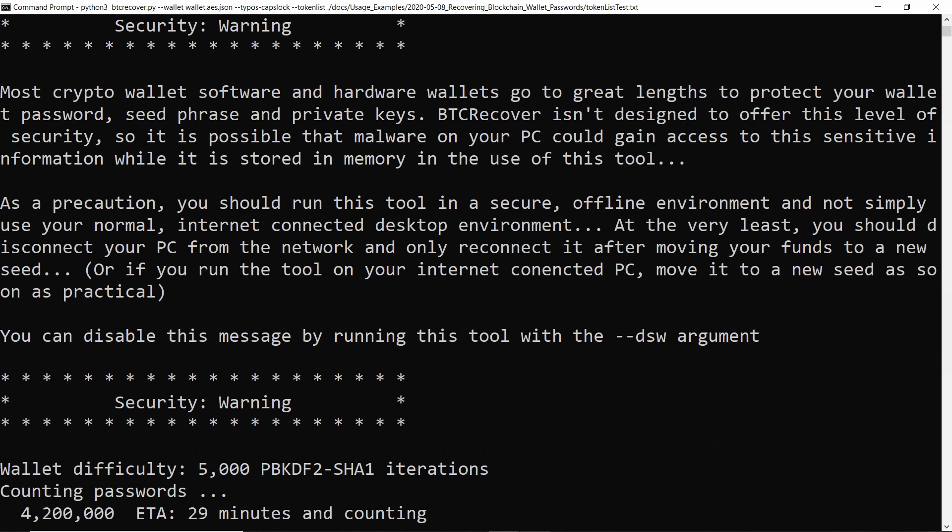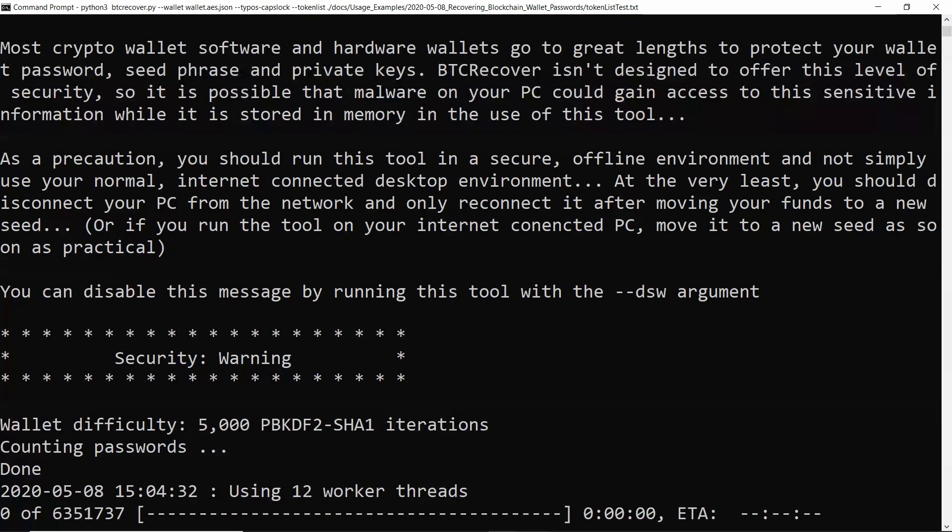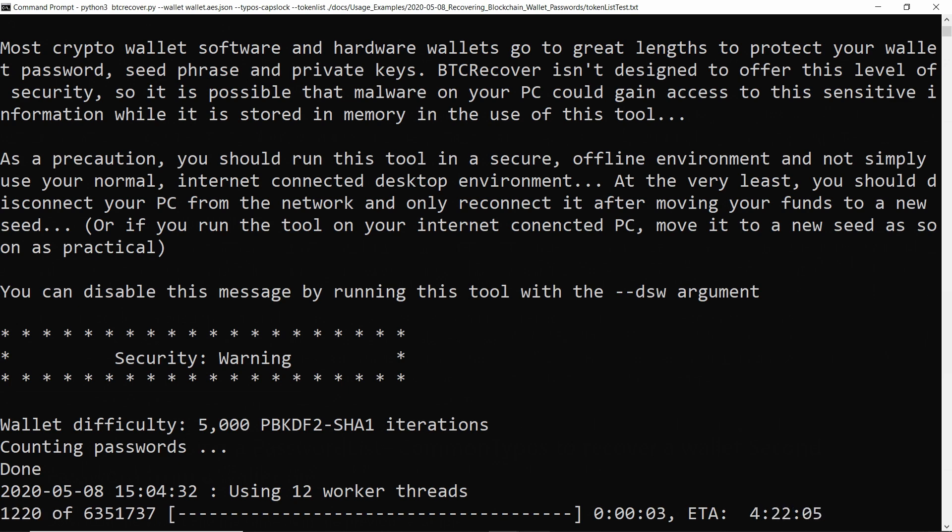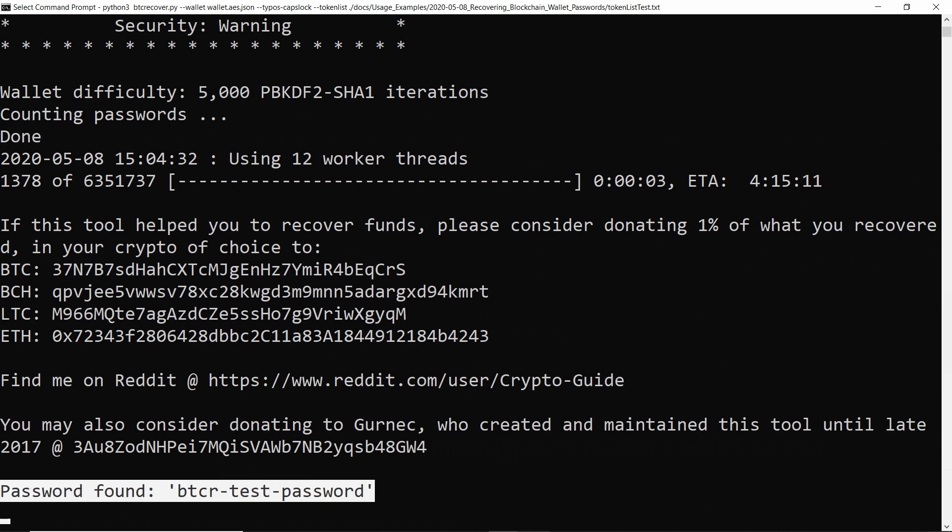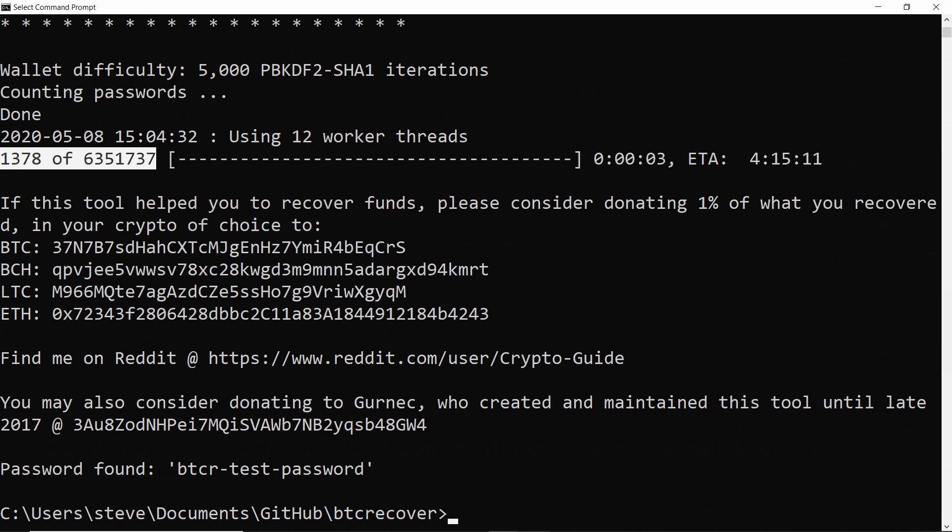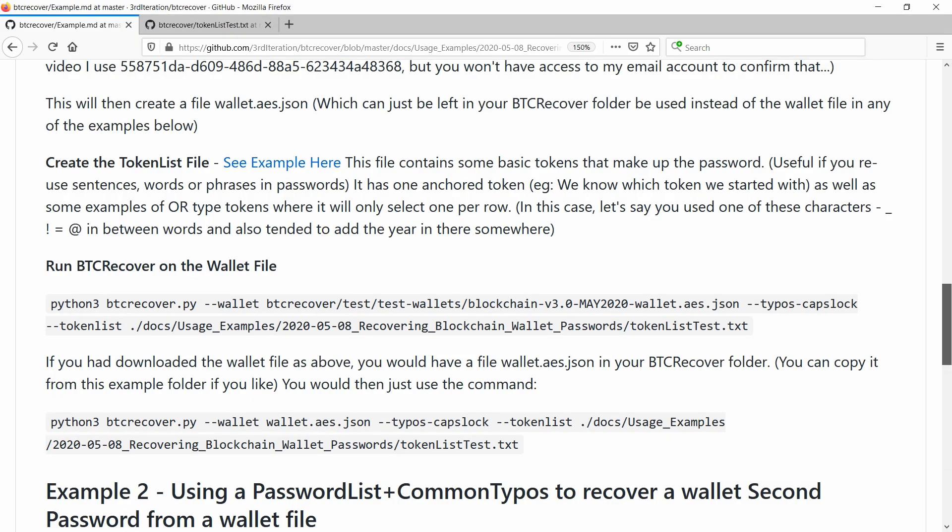And that's just going to sit there and run for a minute. And there we go. So it's actually found the password just here. In this case, we got really lucky and it found it quite early in the full set of passwords it's going to test. So that's how you recover the main password for the wallet.